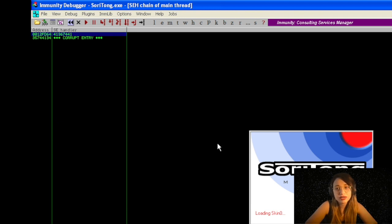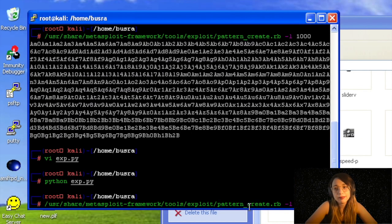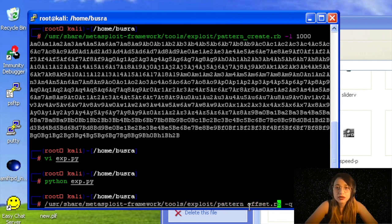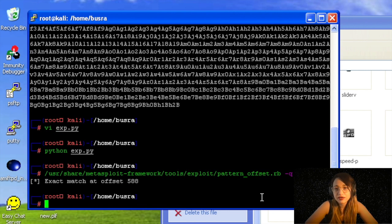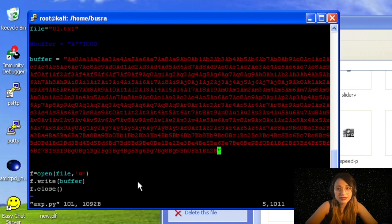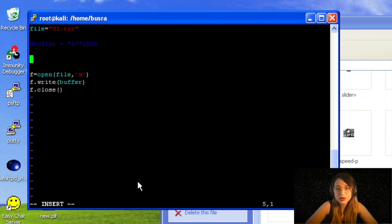As you can see on before corrupt entry, we got SEH handler. We are copying this value and we're writing it for offset with the RB script. We're using -q option as always. Cool! And it gives us the offset 588. 588, of course, this will be for junk plus nSEH before the SEH value.